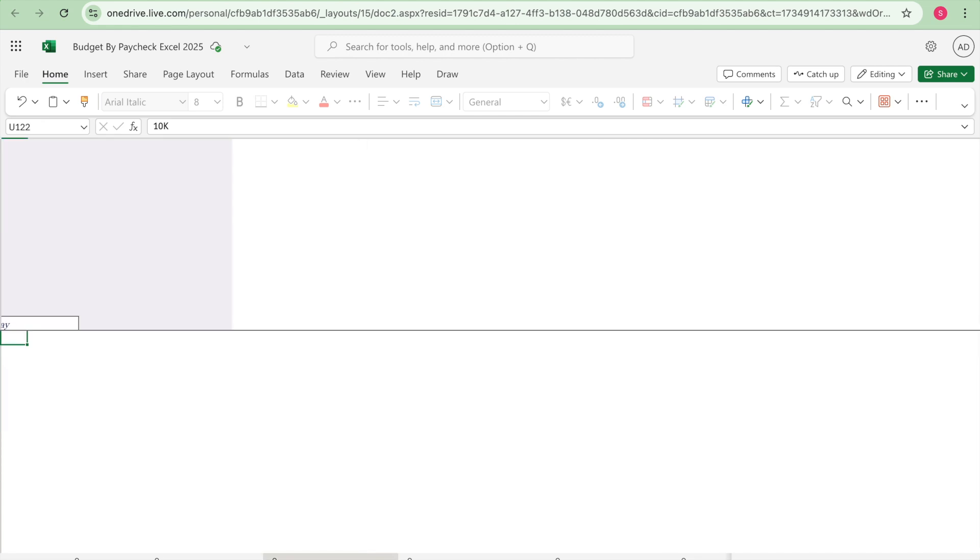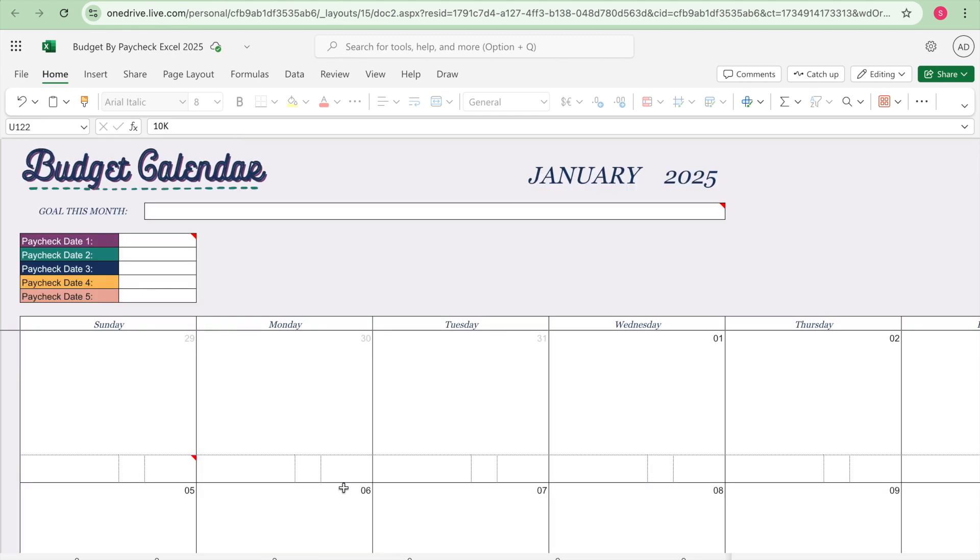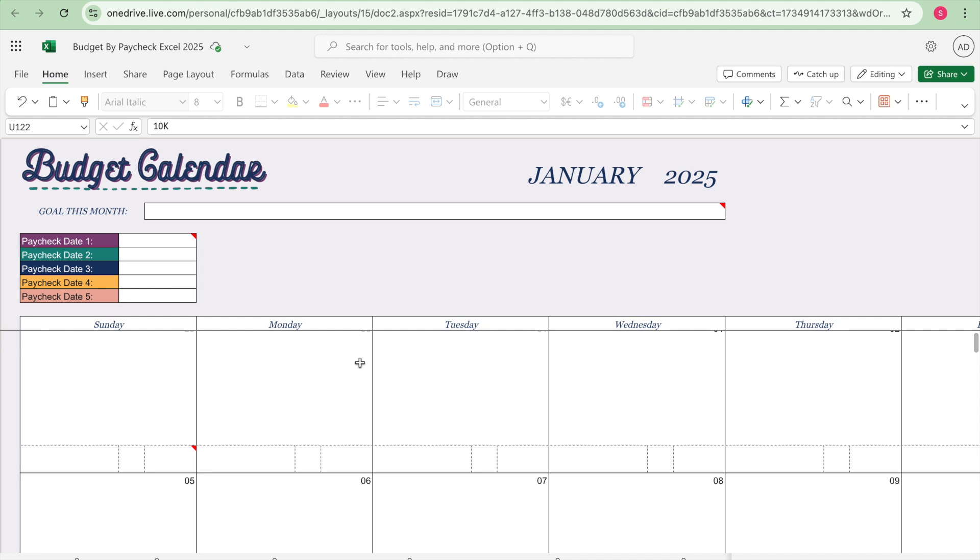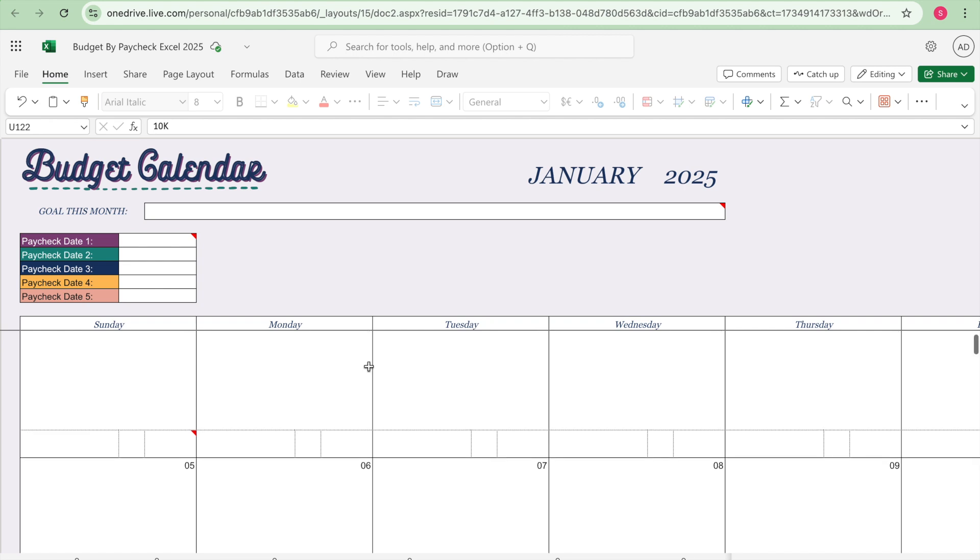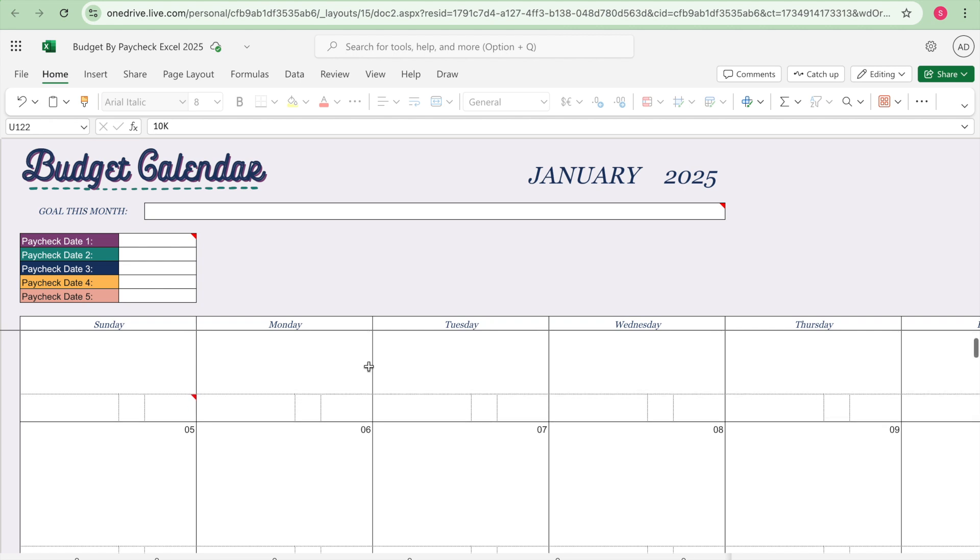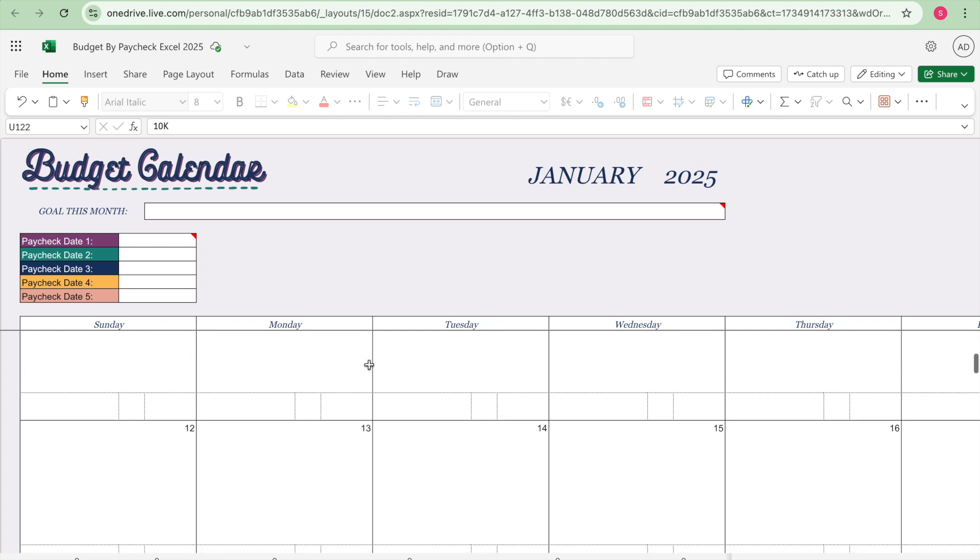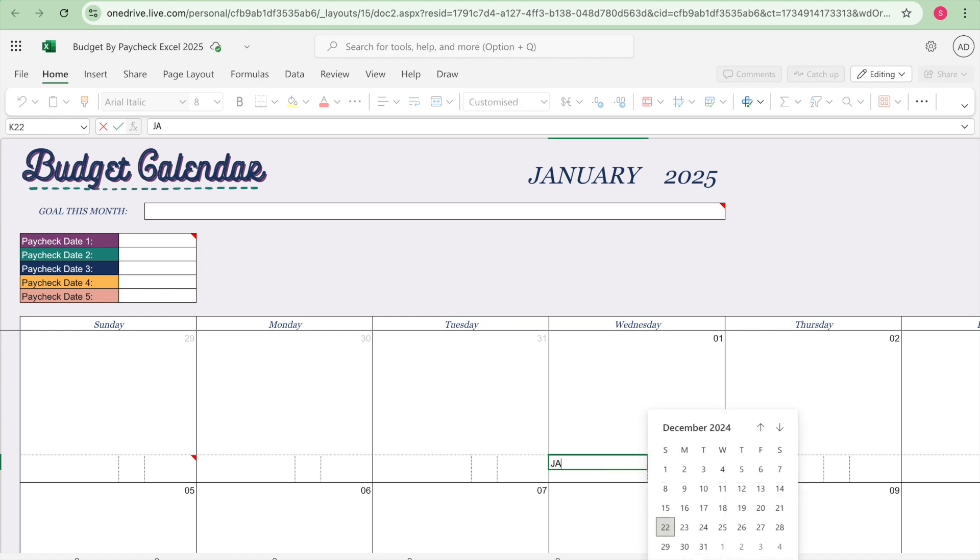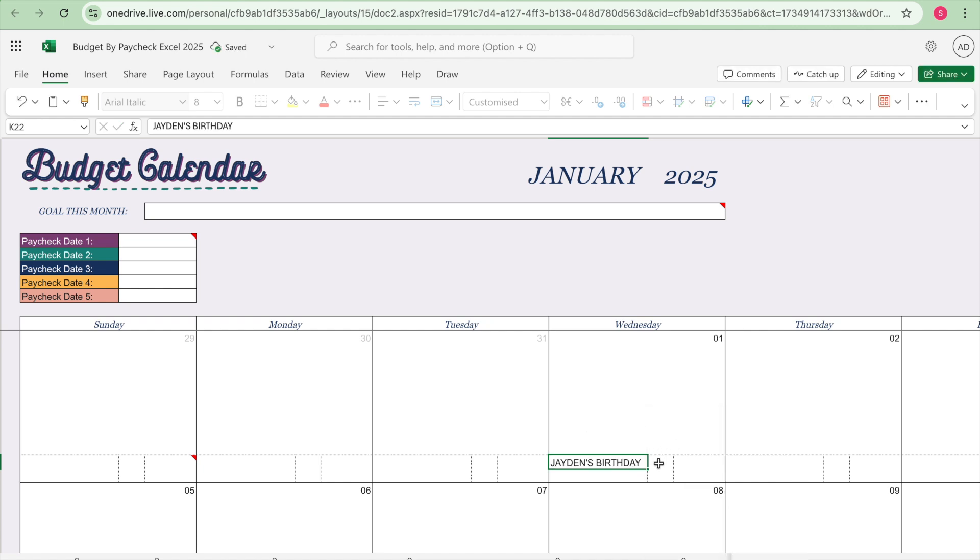And then each month you get a budget calendar. And then on the budget calendar you fill out the budget calendar of all your due dates, you can put reminders and events. So January 1st is my son's birthday so I'm gonna put Jayden's birthday.